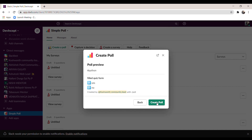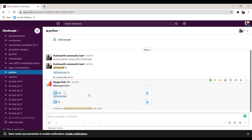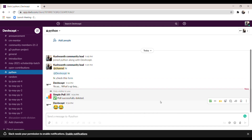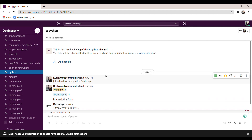Once everything is done, click the 'Preview' option and then 'Create Poll' — it will post the poll in your group. You can see the poll has been created. To delete the poll, click on 'Options' and select 'Delete Poll'. I hope everyone understands how to use Slack. I will also attach the documentation link in the description — check that out, thank you.